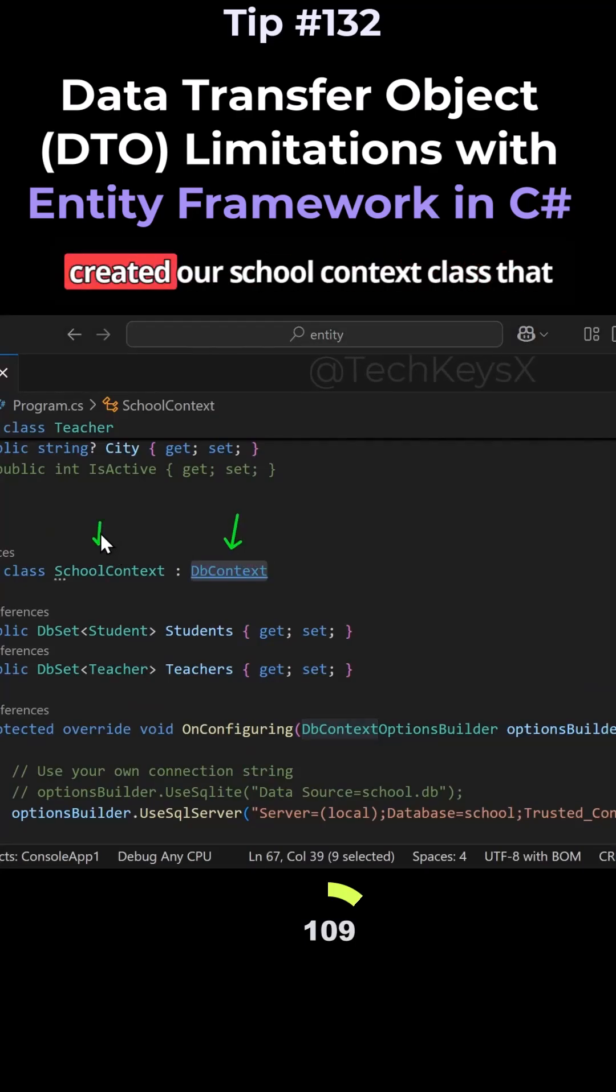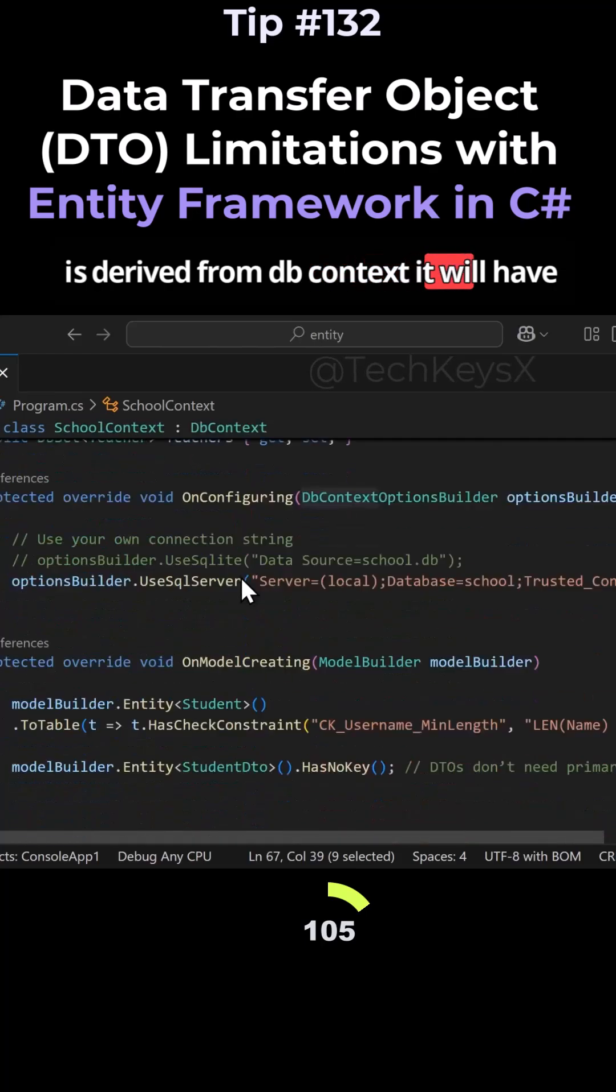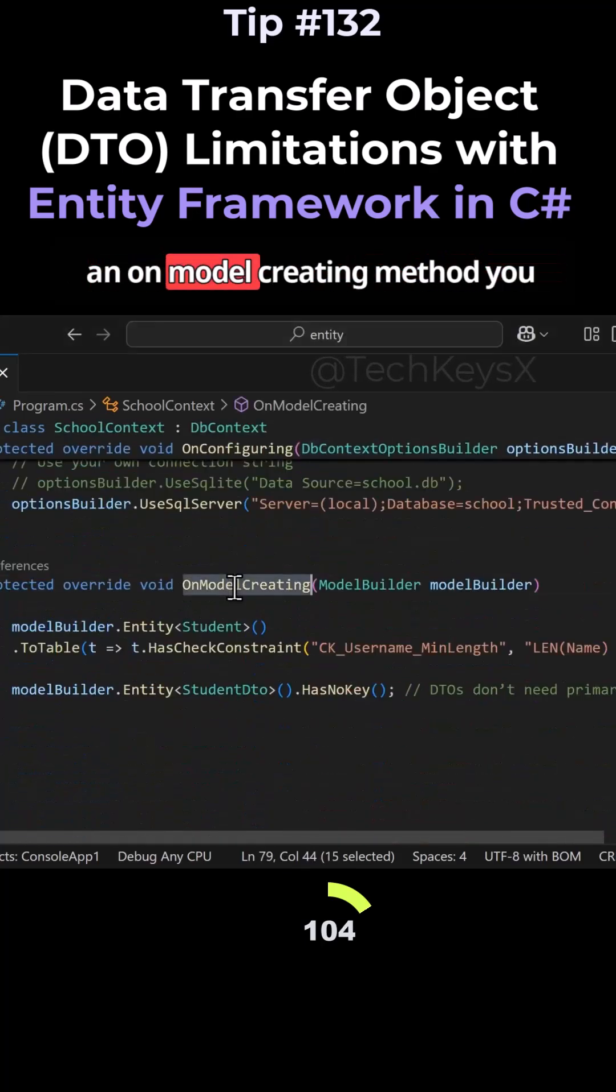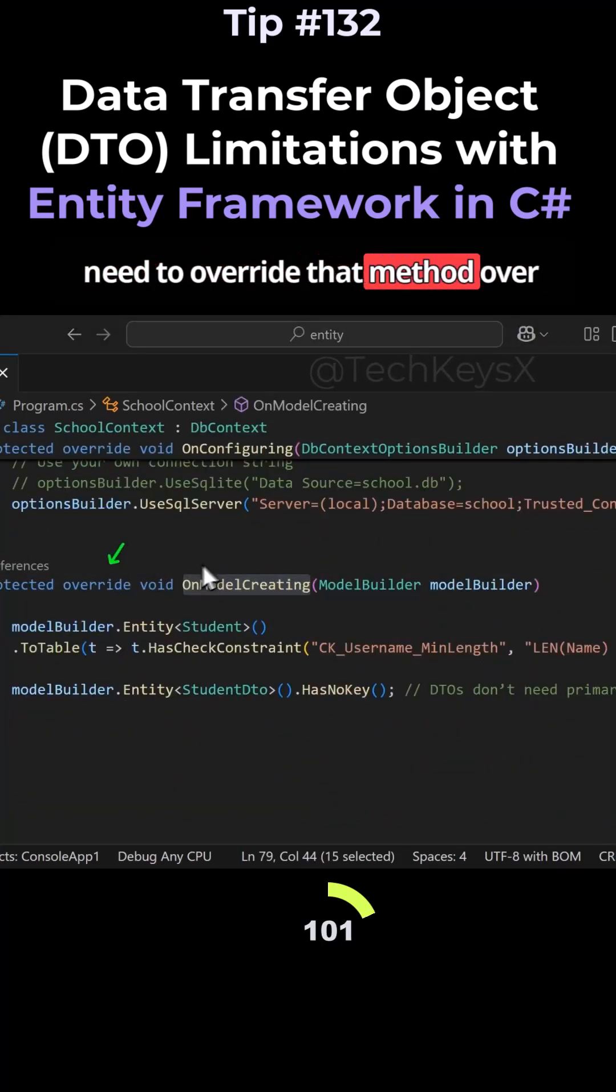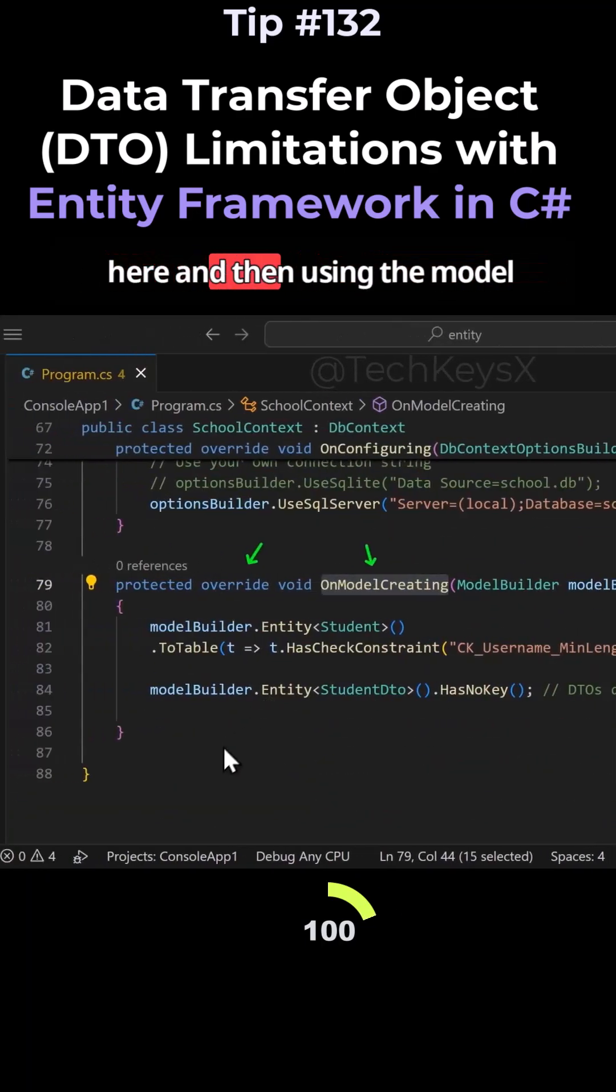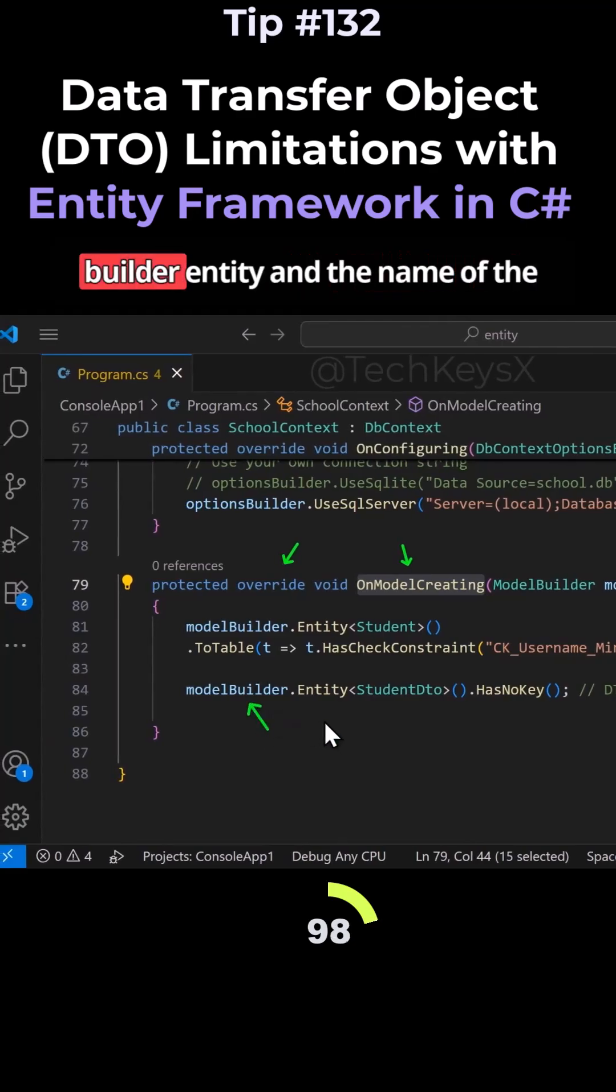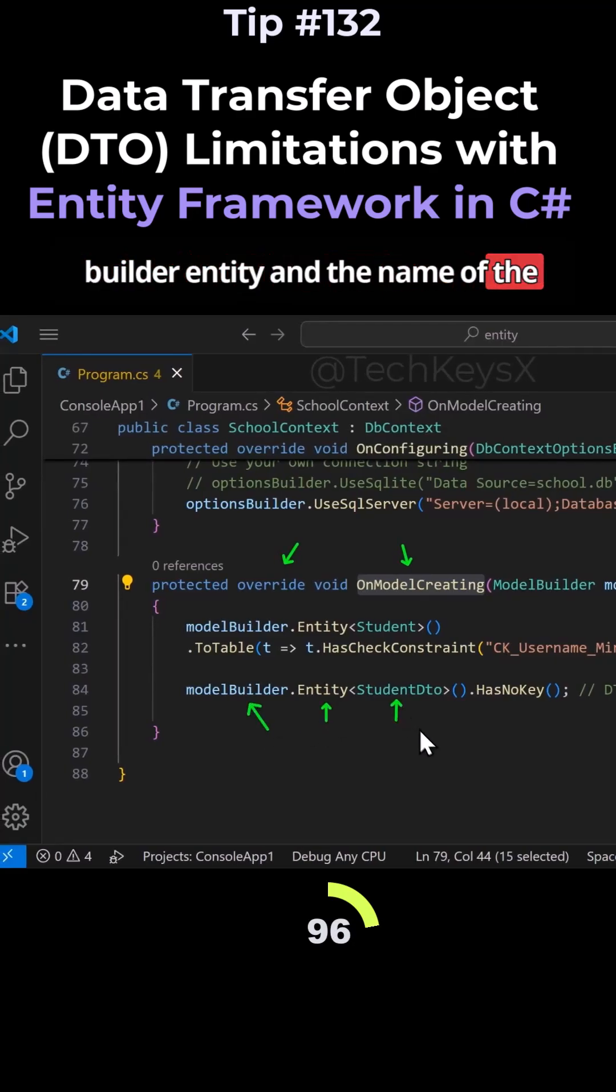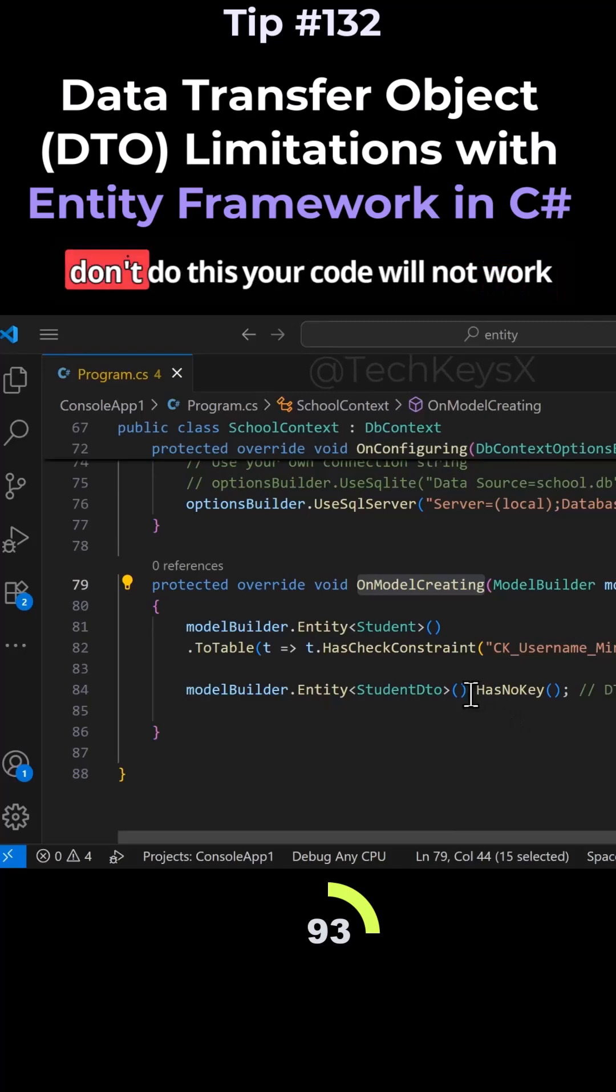In this instance, we created our SchoolContext class that is derived from DbContext. It will have an OnModelCreating method you need to override. Then using the ModelBuilder.Entity and the name of the DTO, you need to add HasNoKey. If you don't do this, your code will not work and crash.